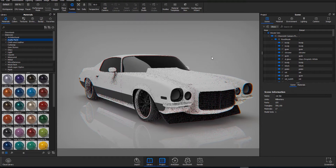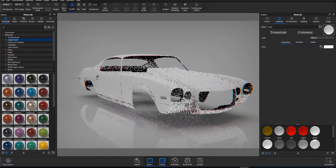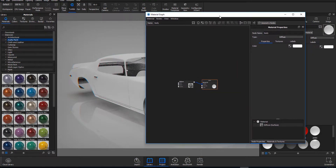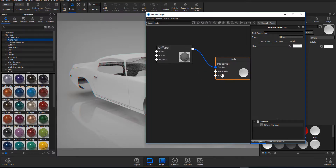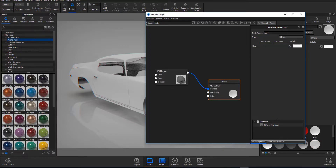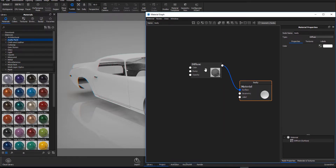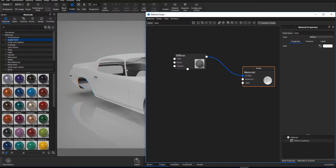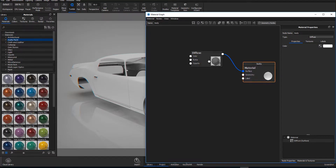First things first, we're going to double-click to isolate this object — it's going to save us a lot of time. Then I'm going to go over to the material graph, drag it right here, and zoom in. Working with the material graph is very easy and it's amazing. If you want to know more about it, there's a video on the channel that talks about it in detail.